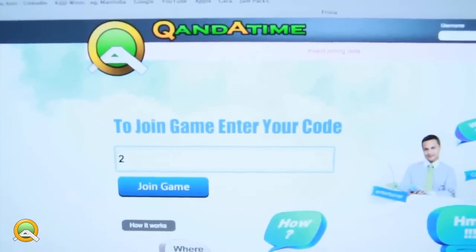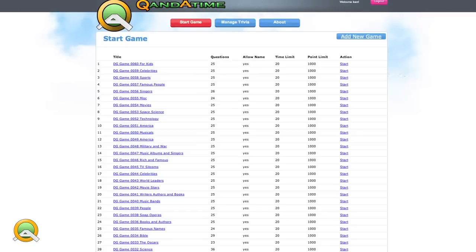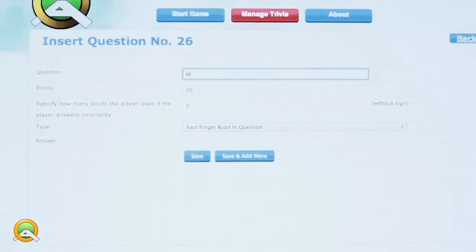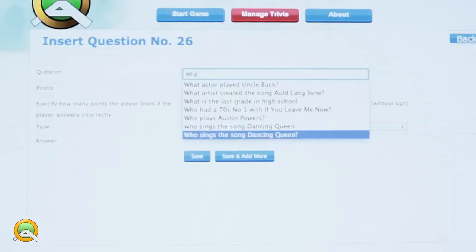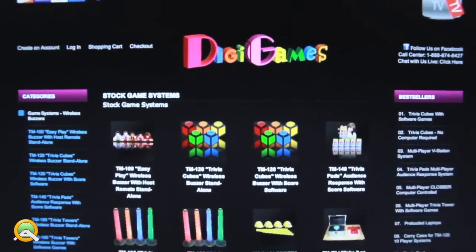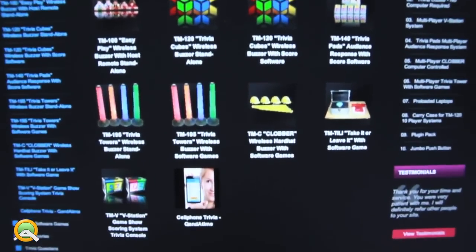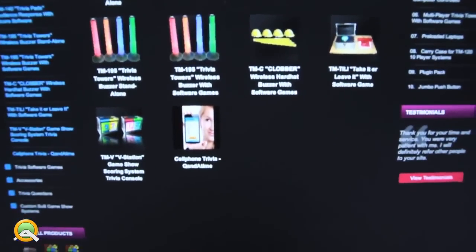Simply sign up at digigames.com to register. You can either choose your own trivia questions from the extensive trivia game library, or let loose and create your own gaming questions. Ask Digigames how Q&A Time can work with our other software.